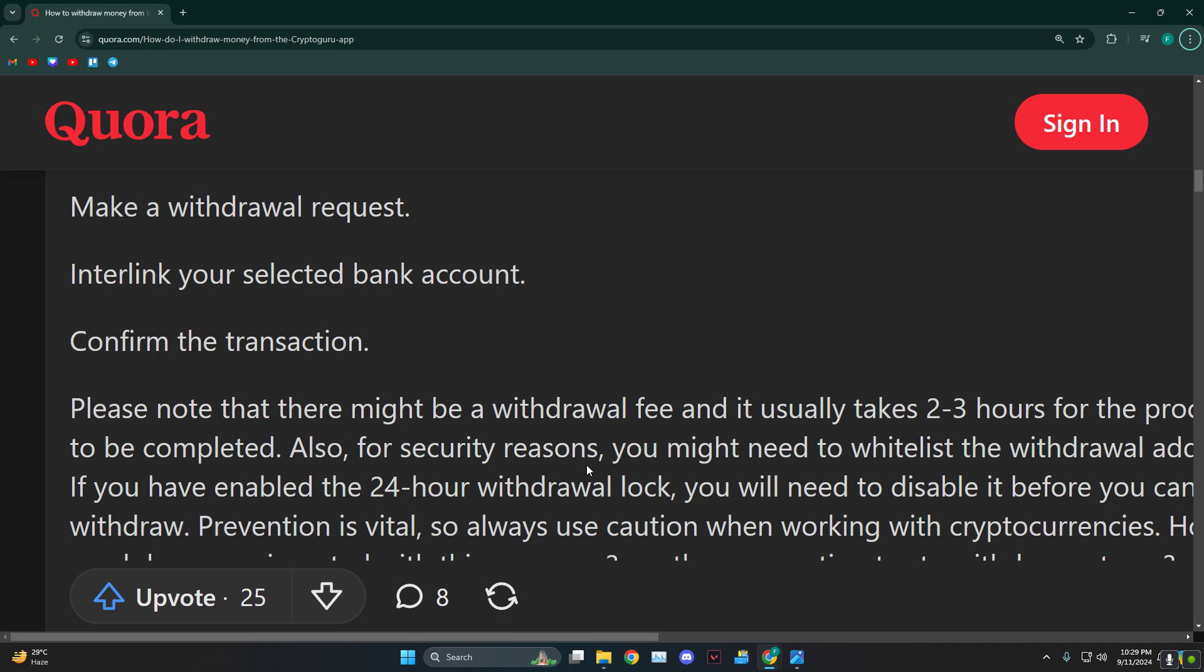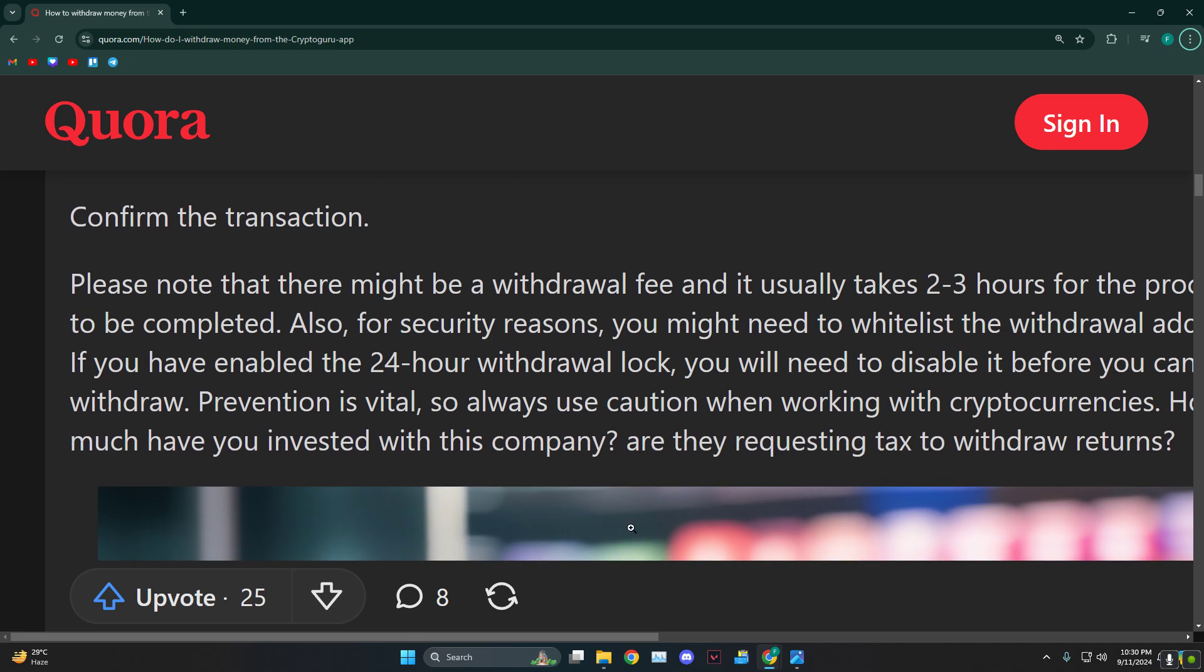This might usually take two to three hours. Also, if this is the first time, you might need to whitelist the withdrawal address. If you have enabled the 24-hour withdrawal lock, you'll also need to disable it.